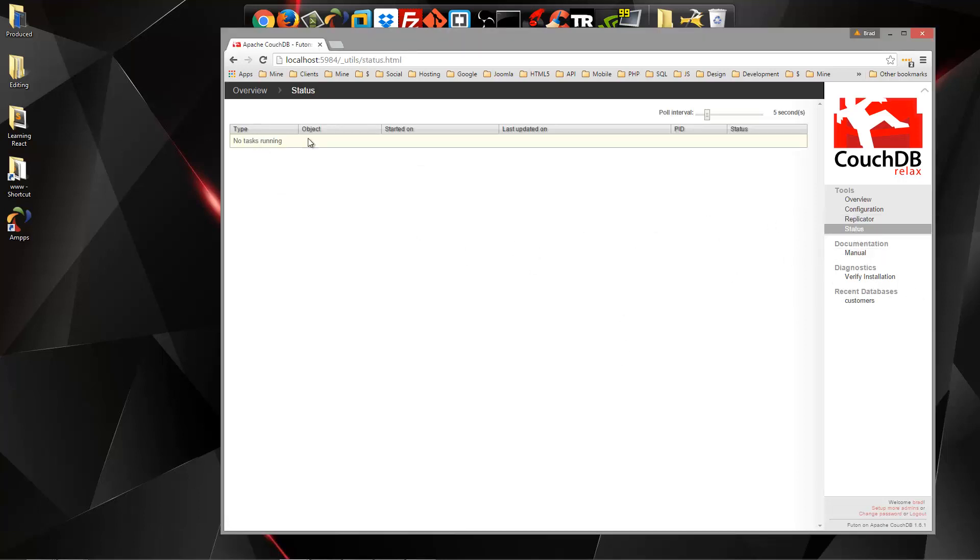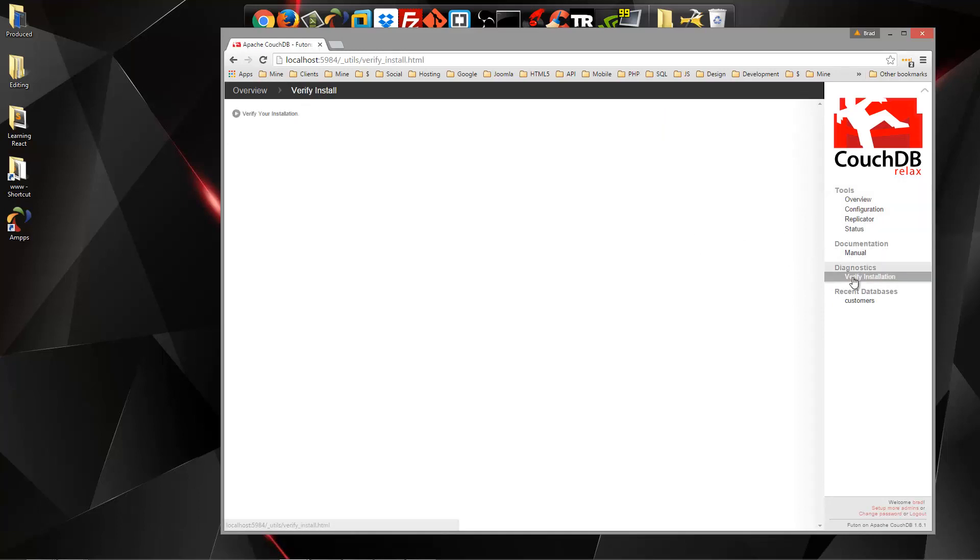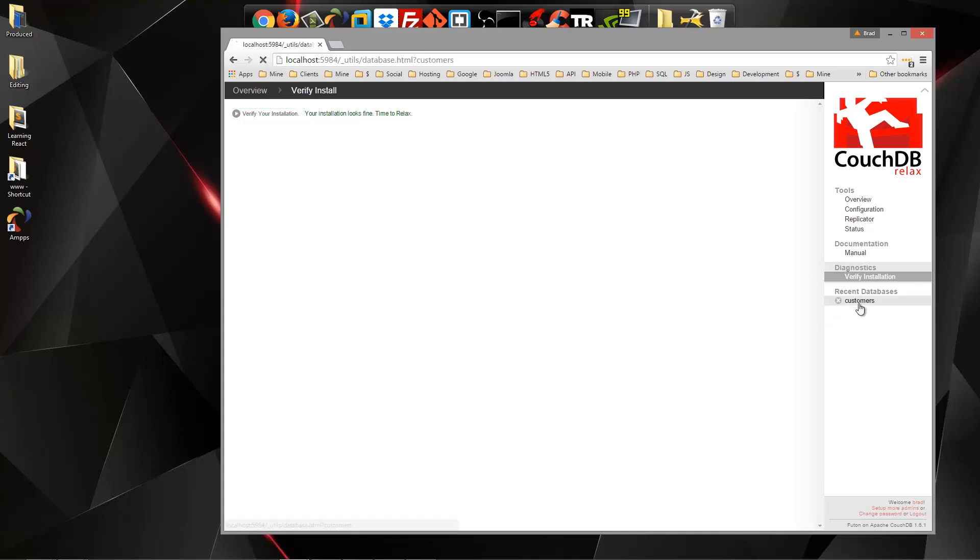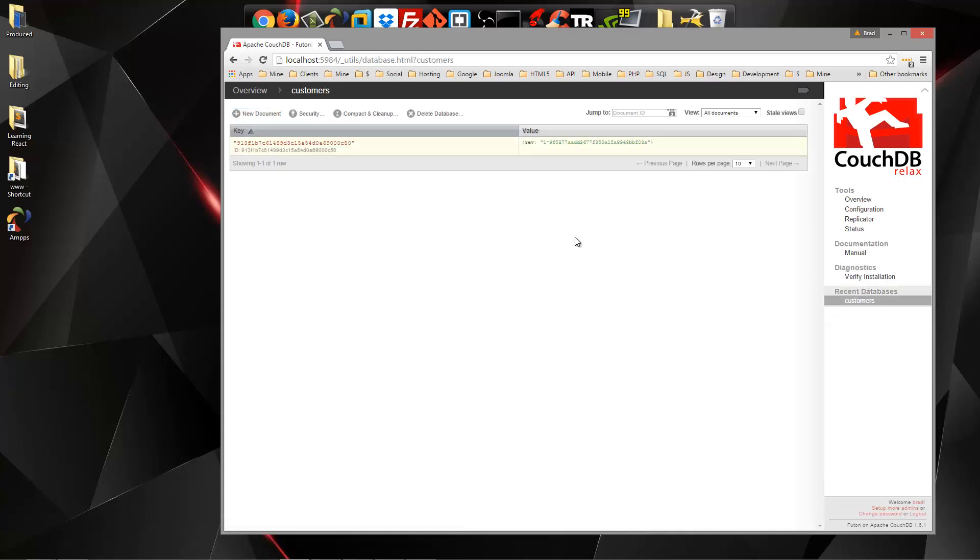Status is going to tell us if we have any tasks running or not. Documentation, we have the manual. Diagnostics, if you want to verify your installation, we can go ahead and do that. It says our installation looks fine, and just recent databases that we've created.